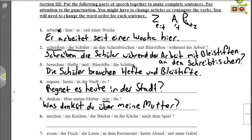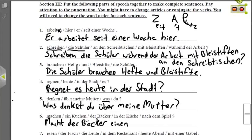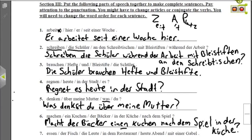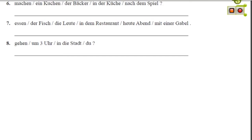Nummer sechs is a question with no question word. The verb is machen. The baker is making the cake — not the other way around — so the baker is the subject. Macht der Bäcker, then the direct object einen Kuchen — EINEN because it's a masculine direct object. Nach dem Spiel is time (after the game), in der Küche is place (in the kitchen). Macht der Bäcker einen Kuchen nach dem Spiel in der Küche? — Is the baker making a cake after the game in the kitchen?